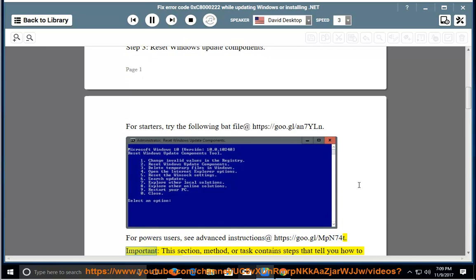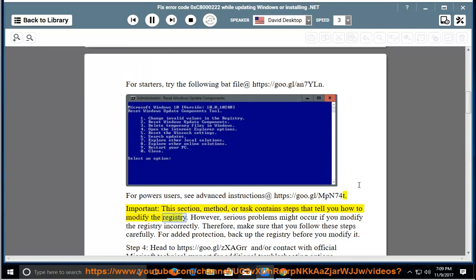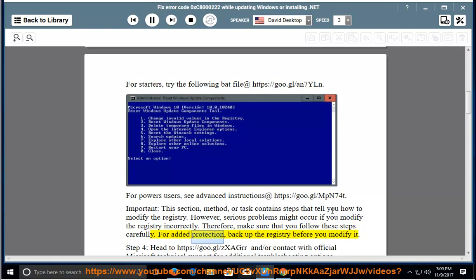Important: this section, method, or task contains steps that tell you how to modify the registry. However, serious problems might occur if you modify the registry incorrectly. Therefore, make sure that you follow these steps carefully. For added protection, back up the registry before you modify it.